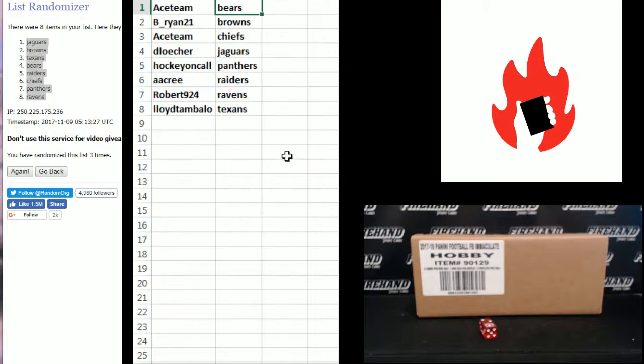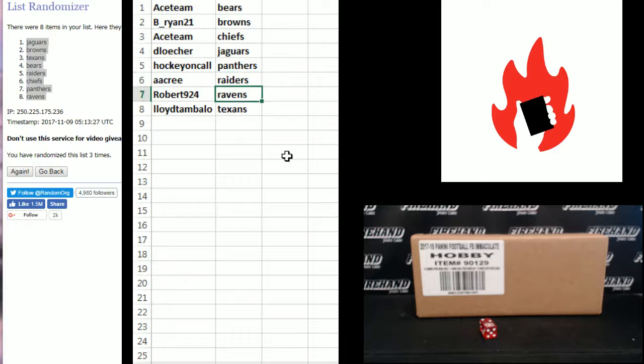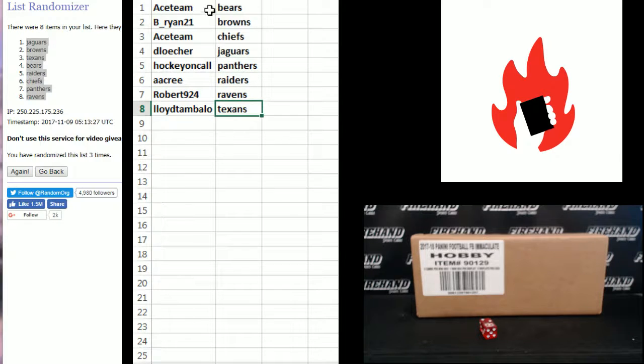Ace team the Bears. B. Ryan 21 Browns. Ace team Chiefs. D. Loescher Jags. Hockey on call Panthers. A.E. Kree Raiders. Robert 924 Ravens. And Lloyd Tambalo the Texans. Congratulations guys.